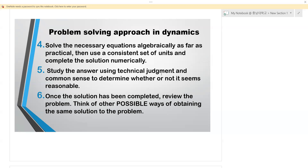For example, if you are given distances of about five meters and then you are asked to find a stopping distance and you realize you're getting a million meters, that does not sound logical. So you have to use your common sense to check that the answer you're getting is reasonable. Also, once the solution has been completed, please review the problem and think of other possible ways of obtaining the same solution. But this applies before mastery — once you get the mastery, then you're good to go.